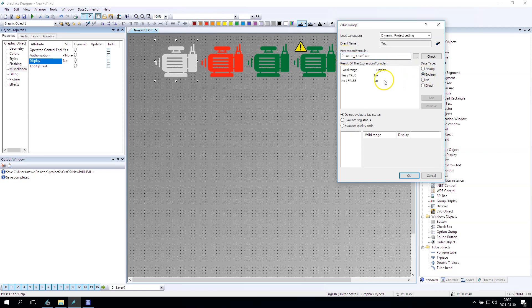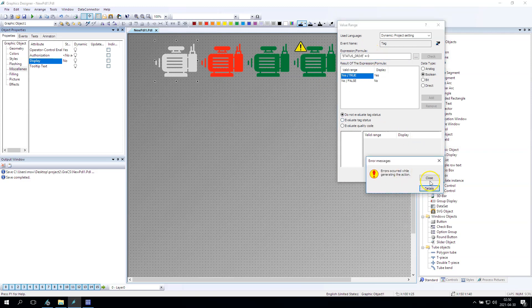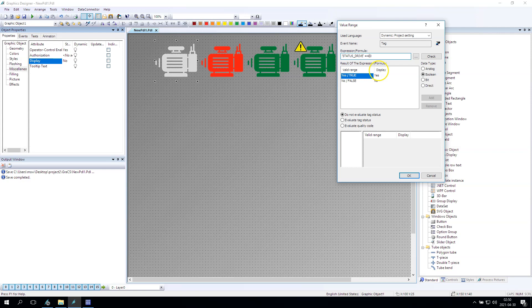And I will use the bool value yes and no to make sure that our motor is displaying or not displayed.